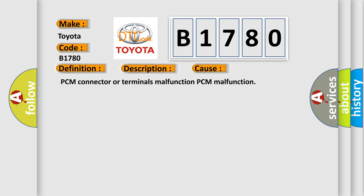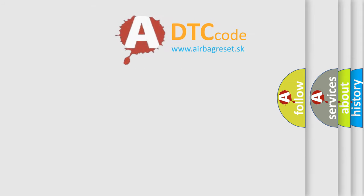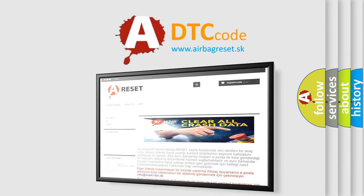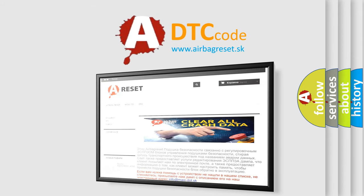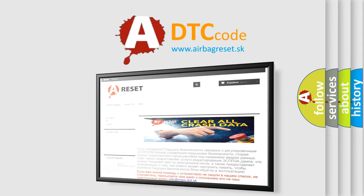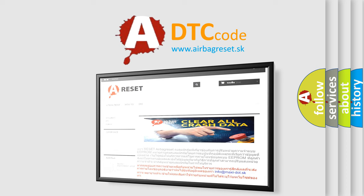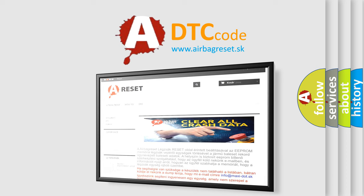The Airbag Reset website aims to provide information in 52 languages. Thank you for your attention and stay tuned for the next video.